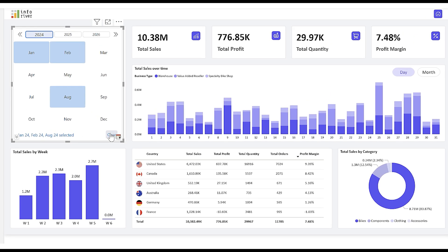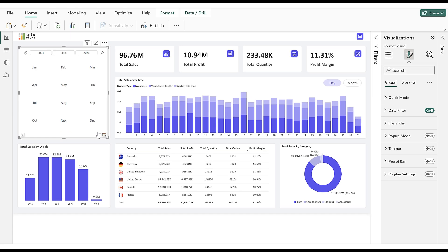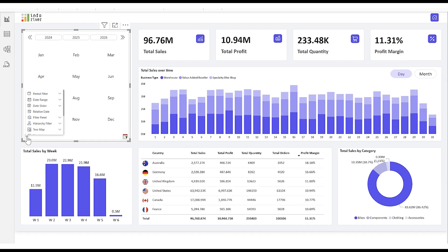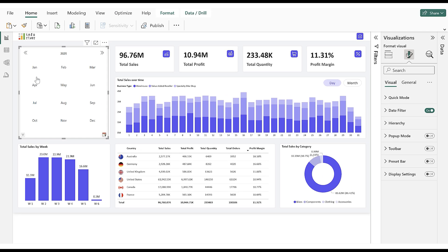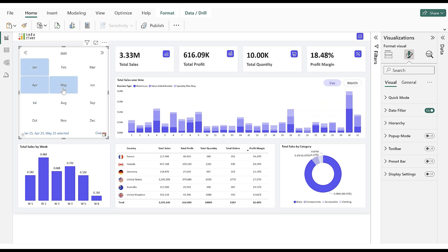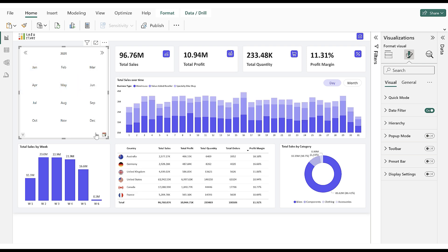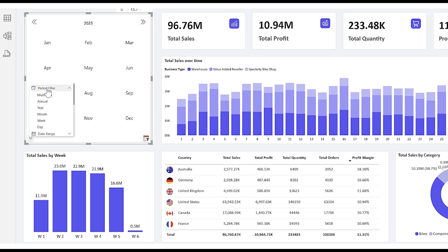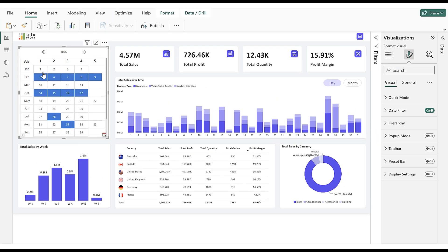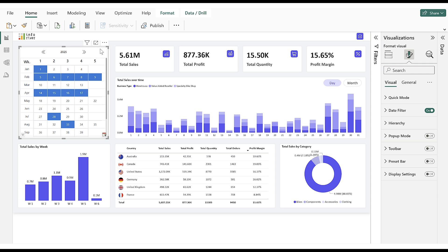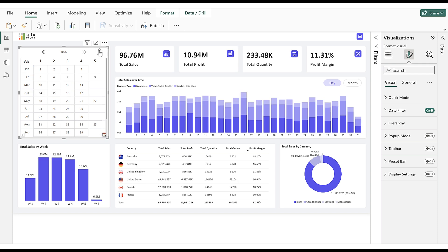To clear the selections, simply click on Clear. Now we will see the Year View under the Period Filter, which is similar to the Multi-Year View, with the only difference being that we can select months for a single year. Now we will see the Week View under the Period Filter. We can select different weeks to filter the report page based on a specific week or even the entire month for week-based analysis.